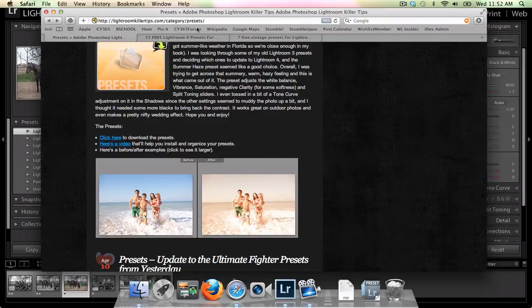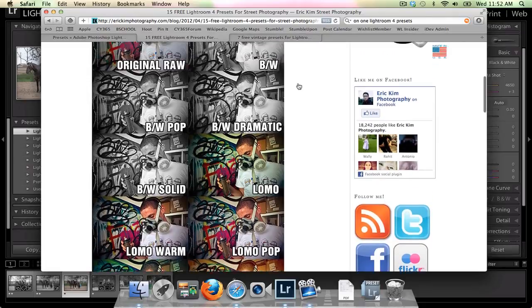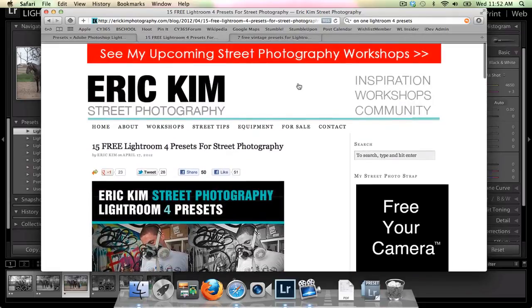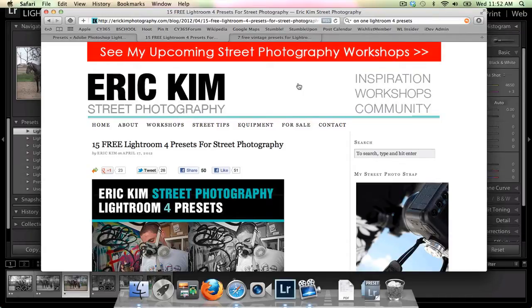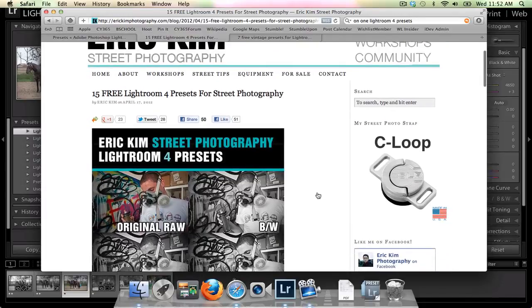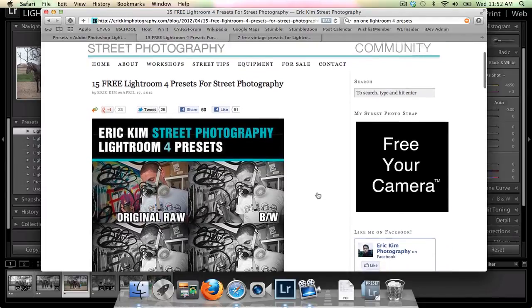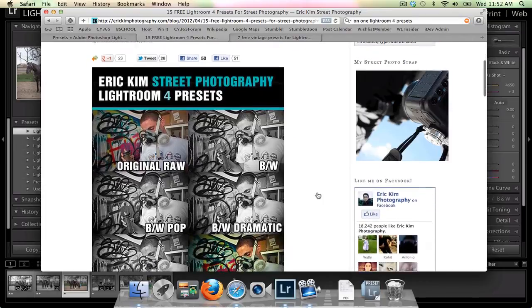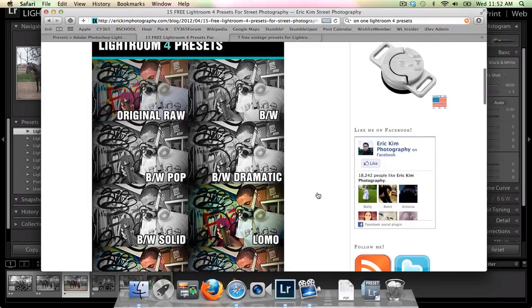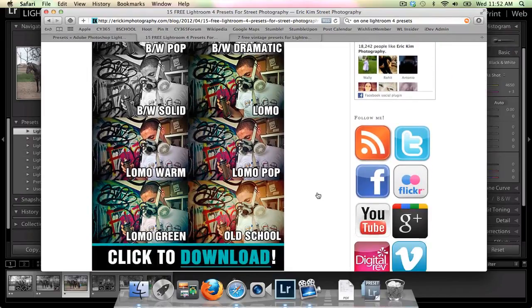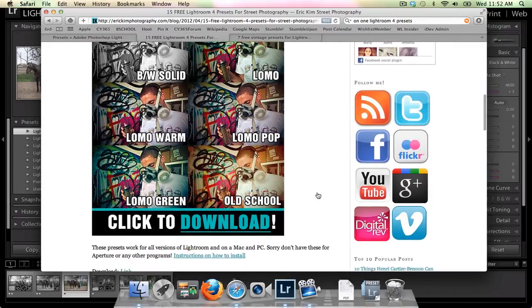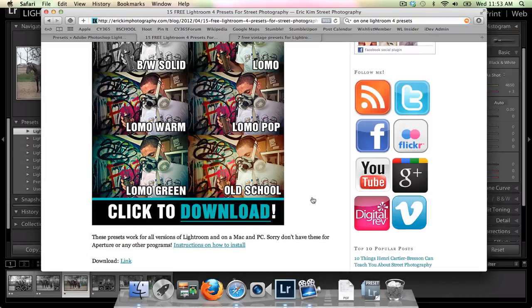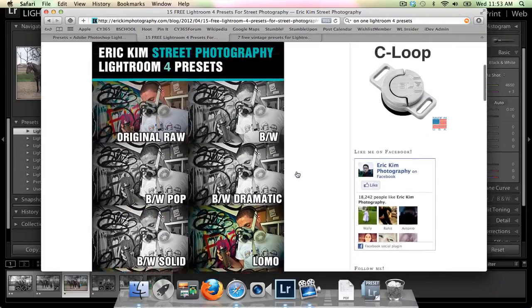So that's LightroomKillerTips.com. Then let's go over to Eric Kim Photography's website. Eric Kim is a street photographer. He is a fantastic street photographer. If that is something that intrigues you I would spend some time taking a look around his website. He has 15 free Lightroom presets for street photography. These work for any photography though. These are some great presets and these are the ones I'm going to use today to edit the photo that you saw of my brother and my son playing cowboy. This is, again, you're just going to click the download link to download it and then I'll show you how to install.